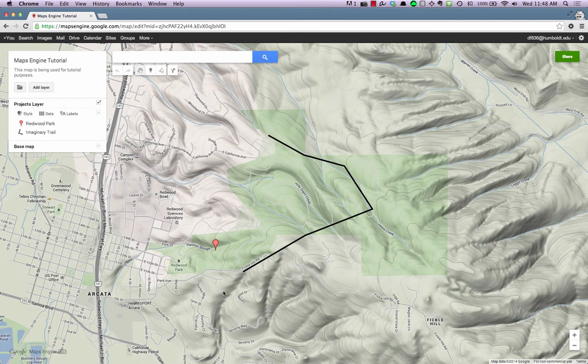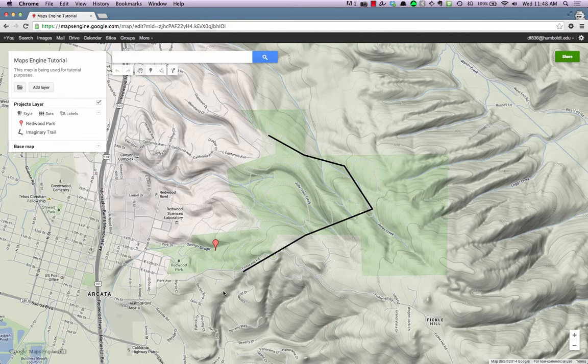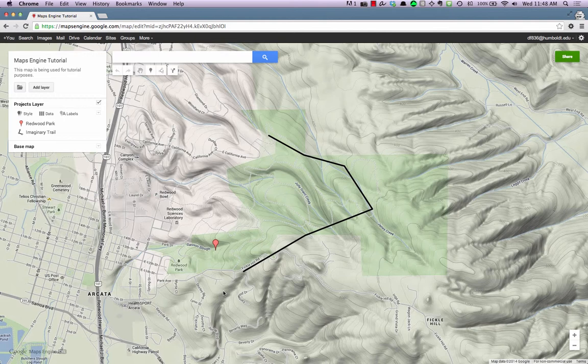This video covered sharing maps in Google Maps Engine. To find out more, you can visit the Help Center and forums for Maps Engine. Links to those resources can be found in the description below this video.